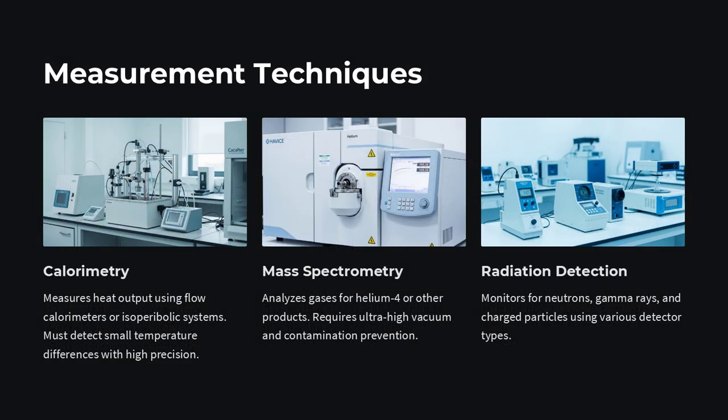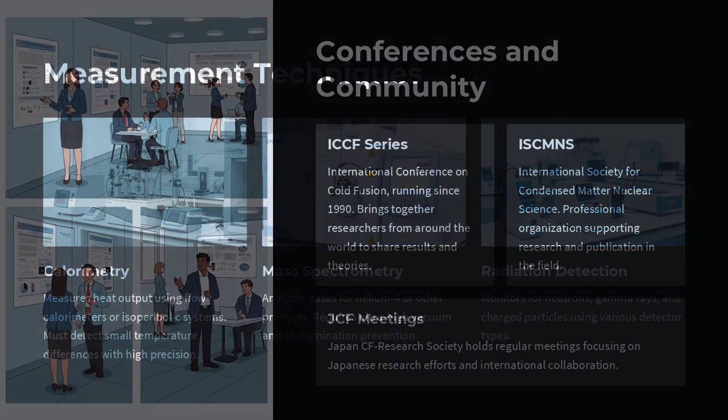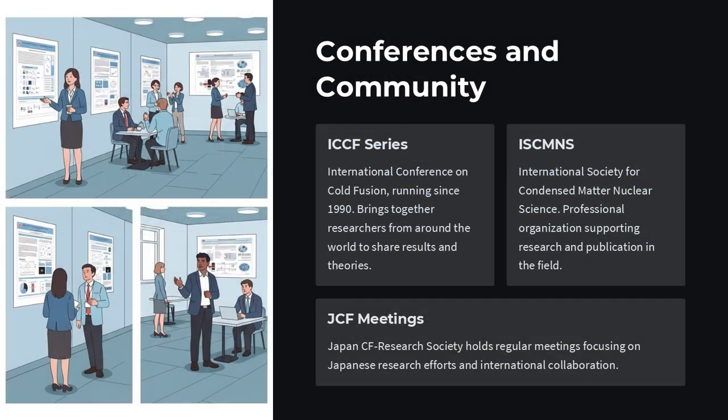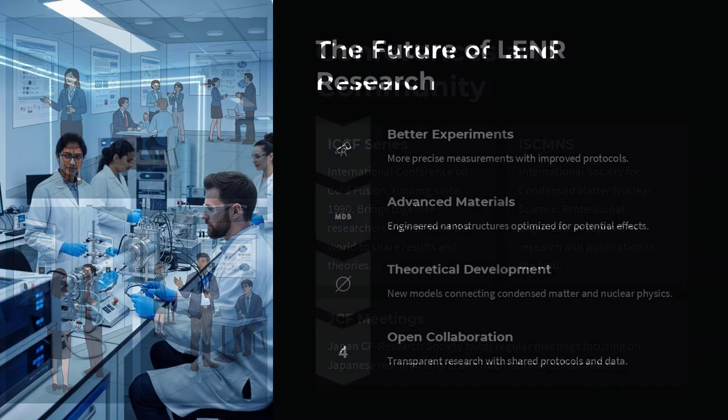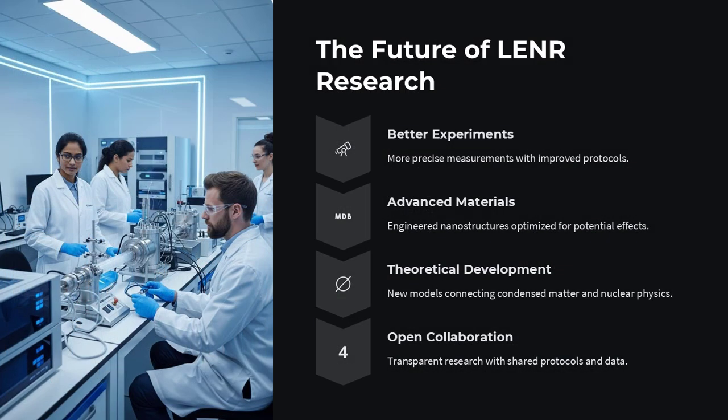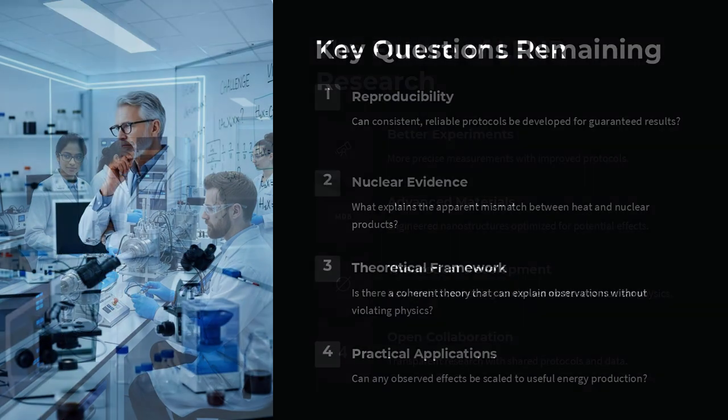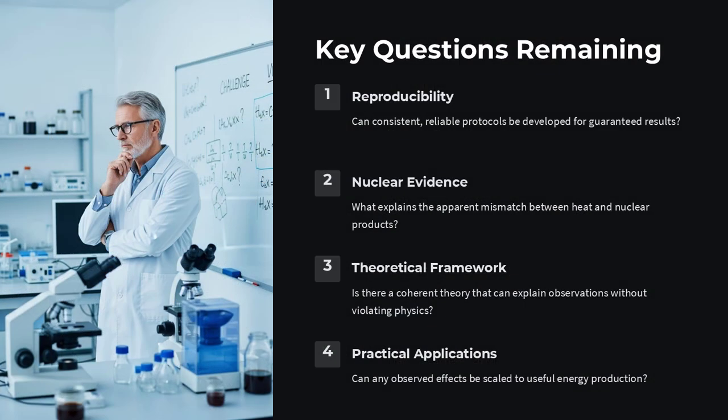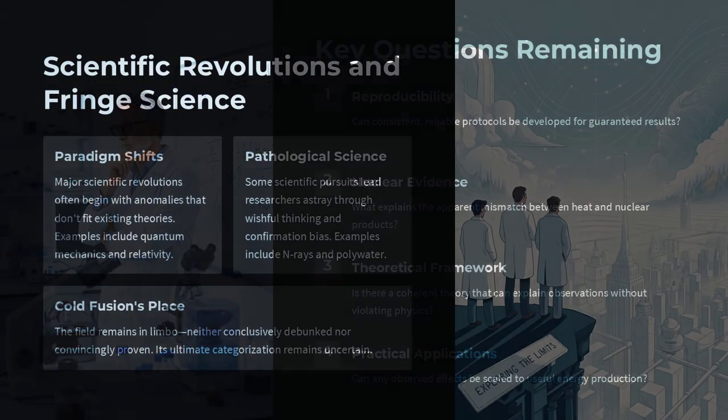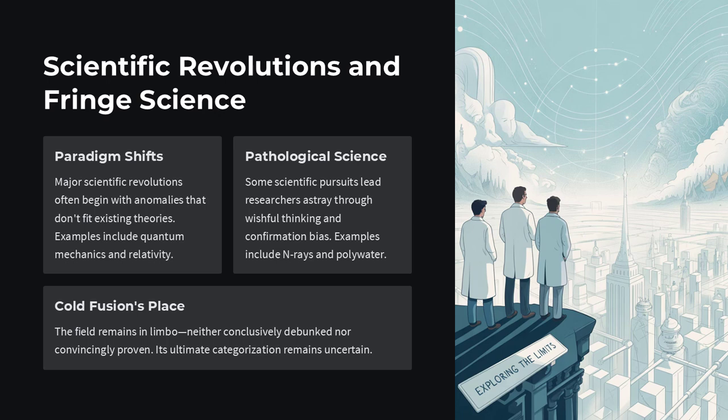So can nuclear reactions occur at room temperature? The answer, for now, is possibly, but not reliably or predictably enough to be accepted as mainstream science. The idea remains on the fringe, but its potential, if proven, would be enormous. It reminds us that scientific revolutions often begin with controversial questions, and that even discredited ideas can sometimes point the way to new discoveries.